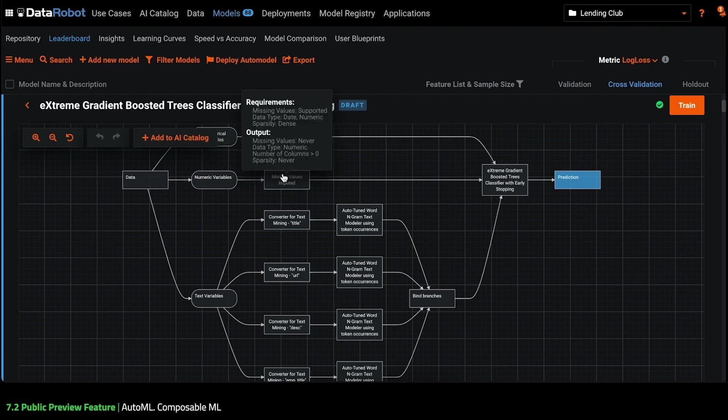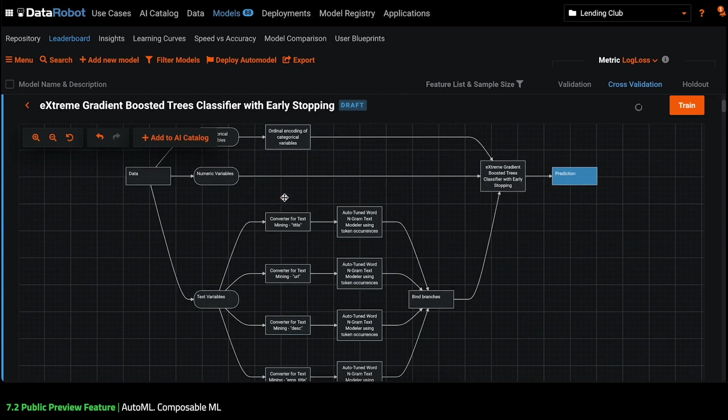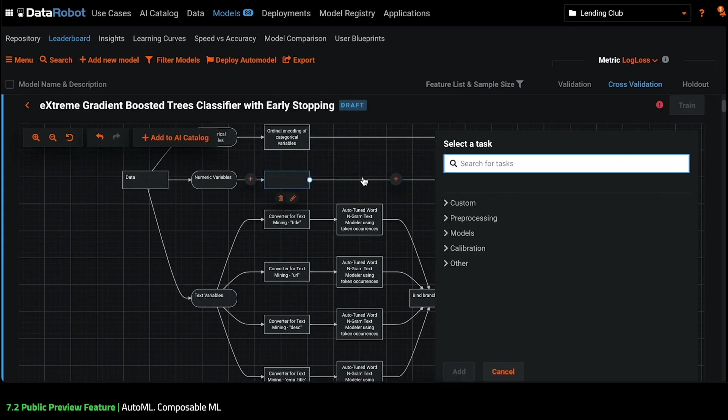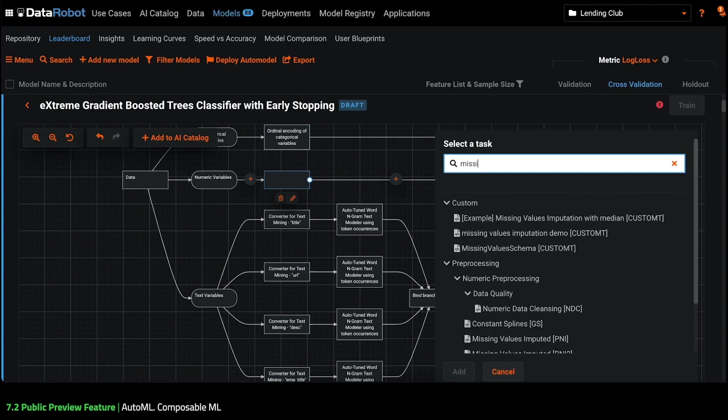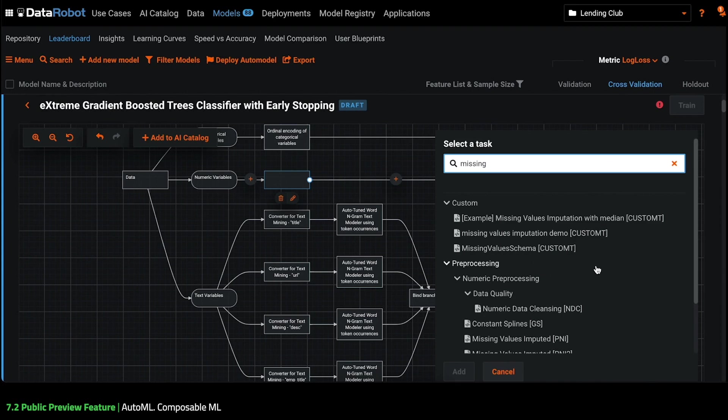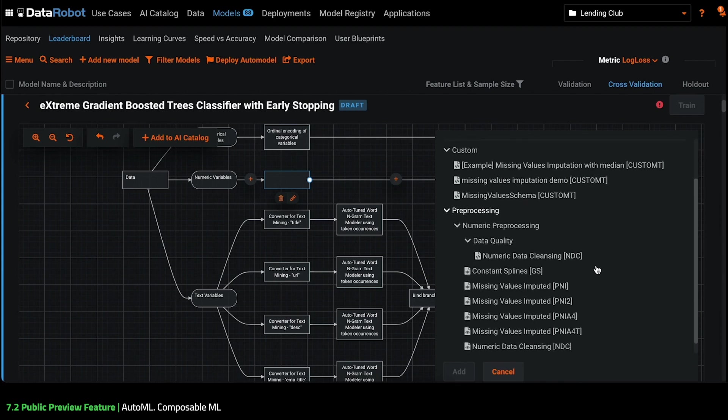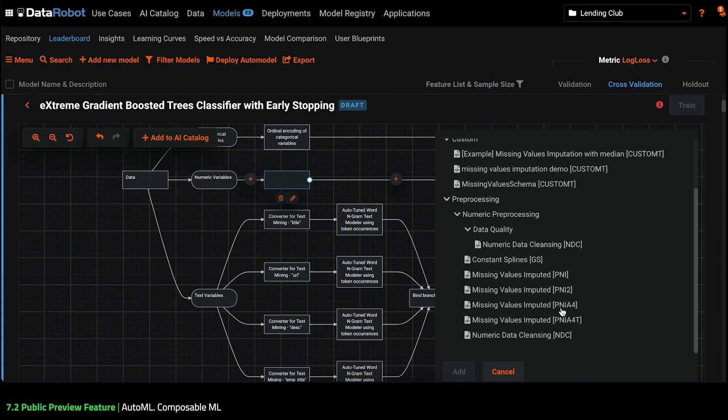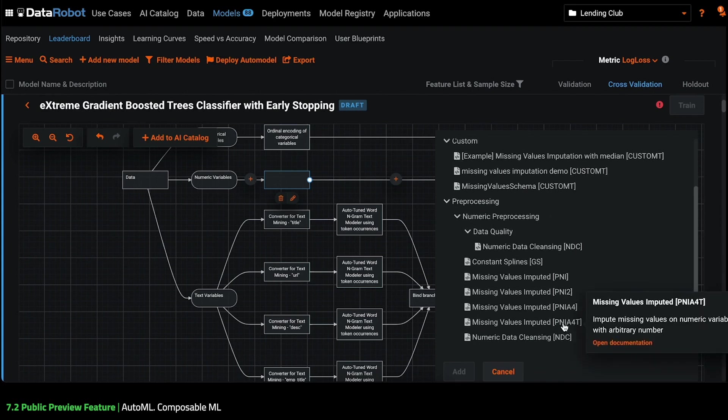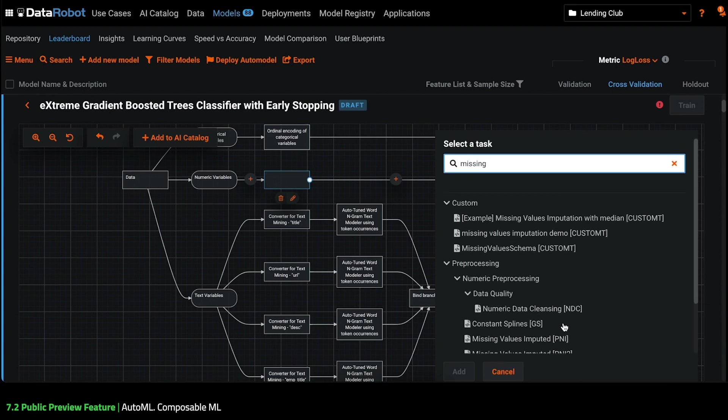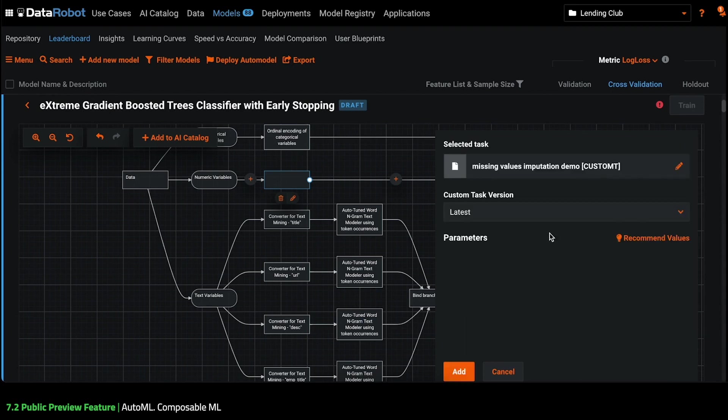I remove the old missing values imputation task and add a new one. I can now choose from a huge list of transforms and estimators available for me. I'm going to replace the missing values imputation task with the one that I've just uploaded, but I could also use one of the built-in tasks instead.